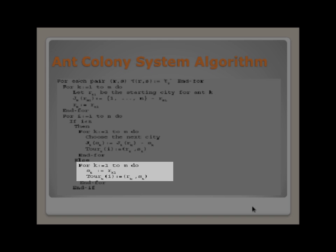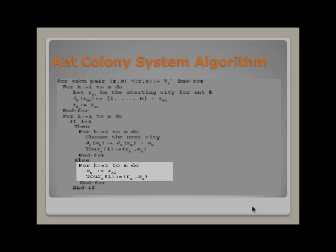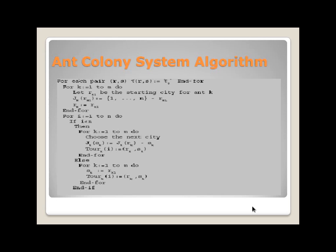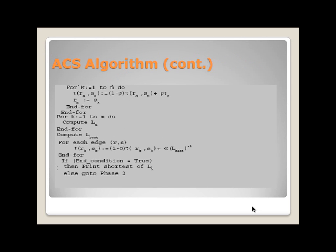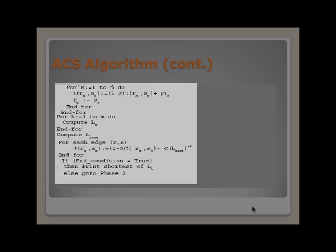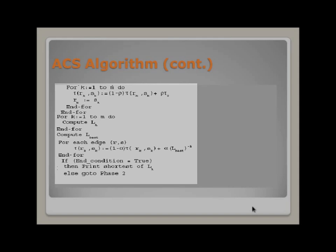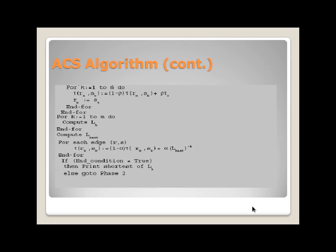In this cycle, all the ants go back to the initial city RK1. In this phase, local updating occurs. While building a solution, ants visit edges and change their pheromone level by applying the local updating rule.